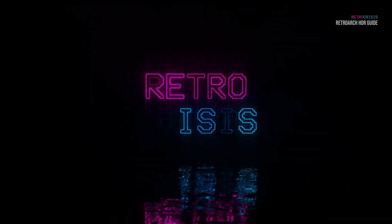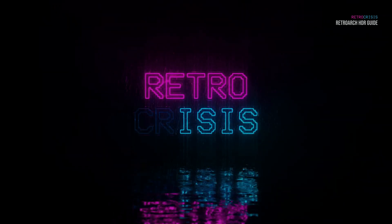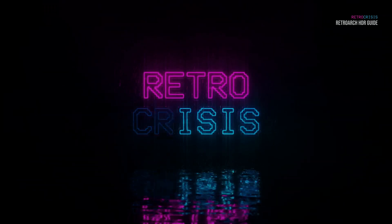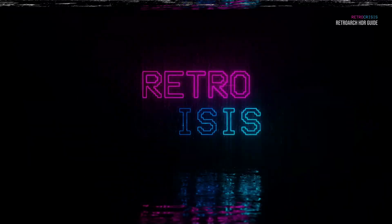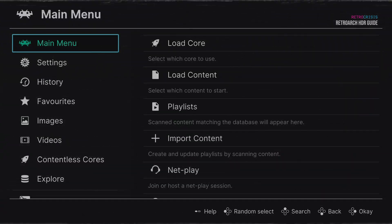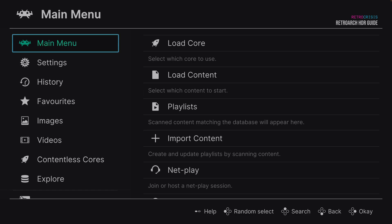Hey guys, welcome to Retro Crisis. In today's video I'll show you how I configure the HDR settings in RetroArch. I'll try my best to be as clear as possible and explain things as I go along, but I think this one might be for more intermediate RetroArch users that are a bit more familiar with the RetroArch menu structure.